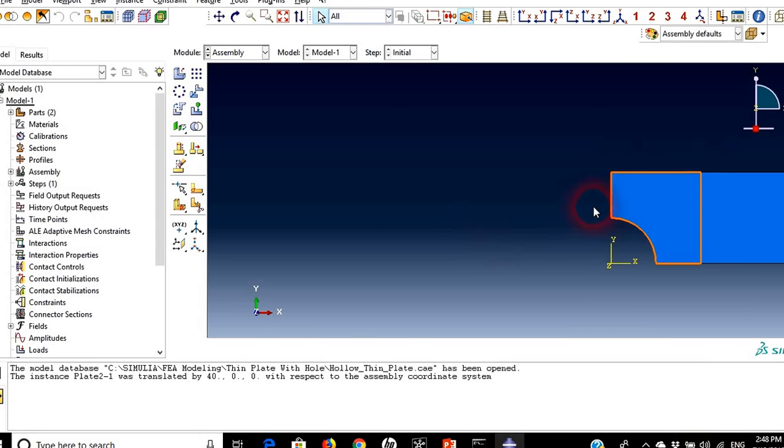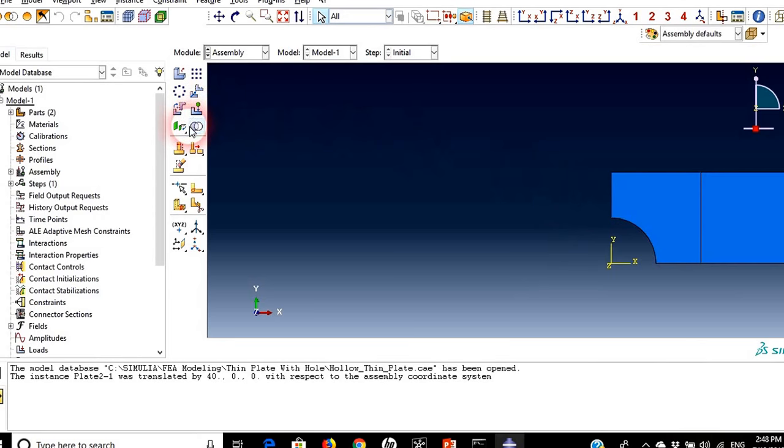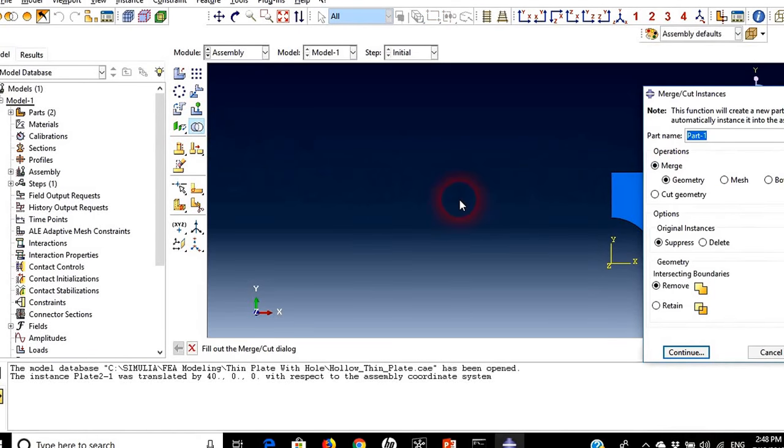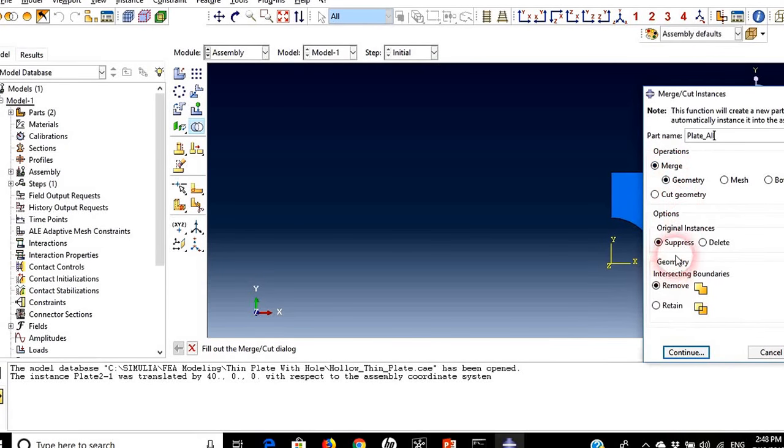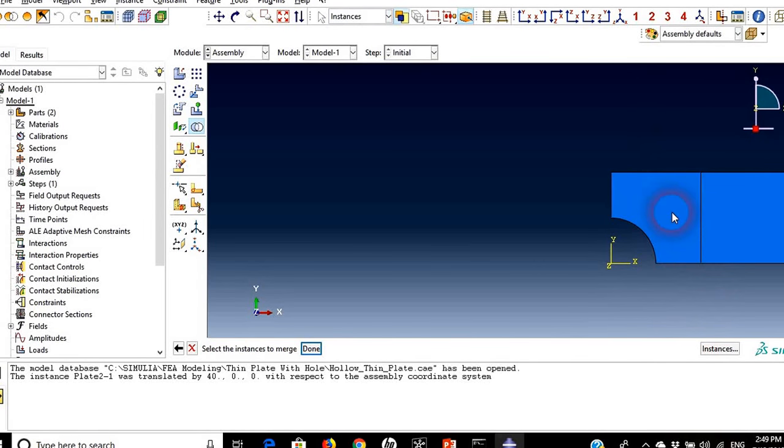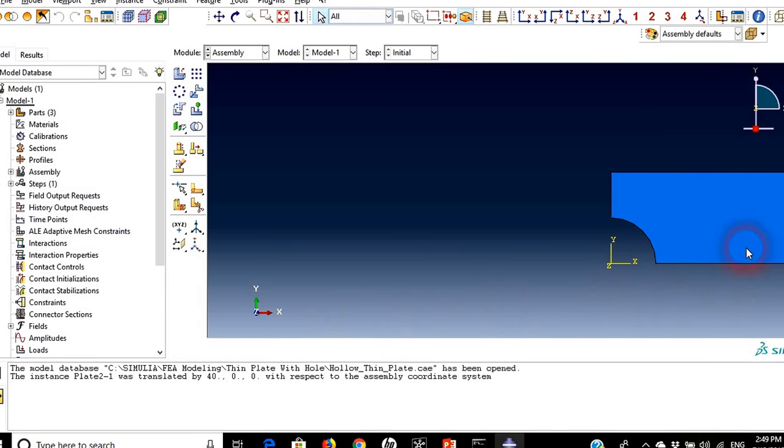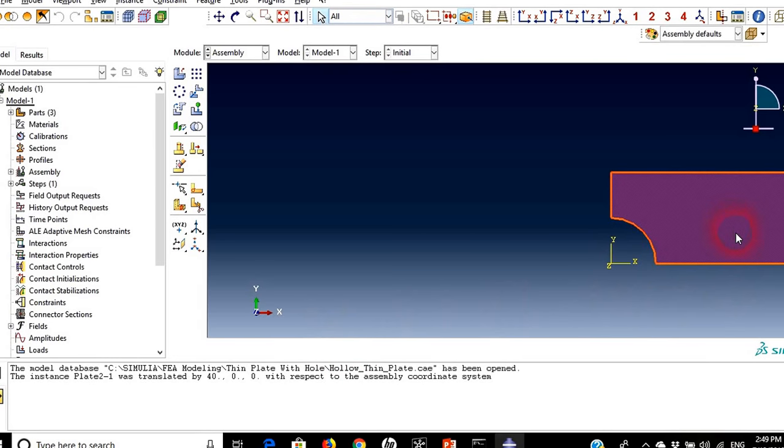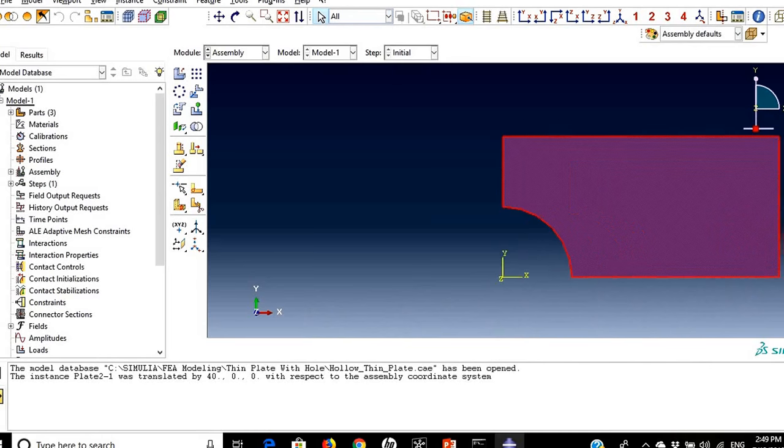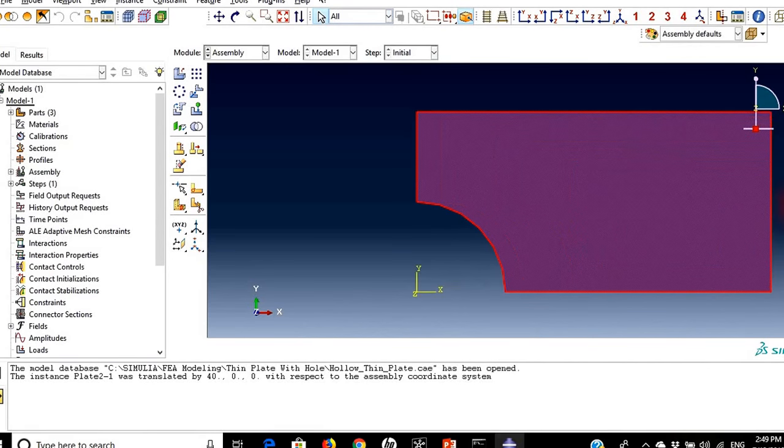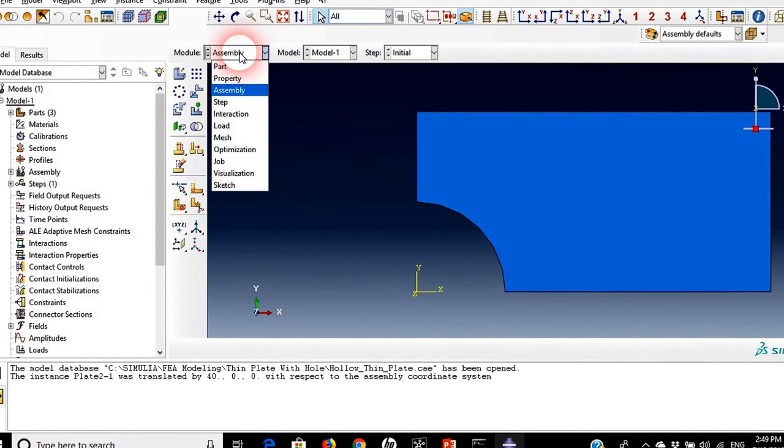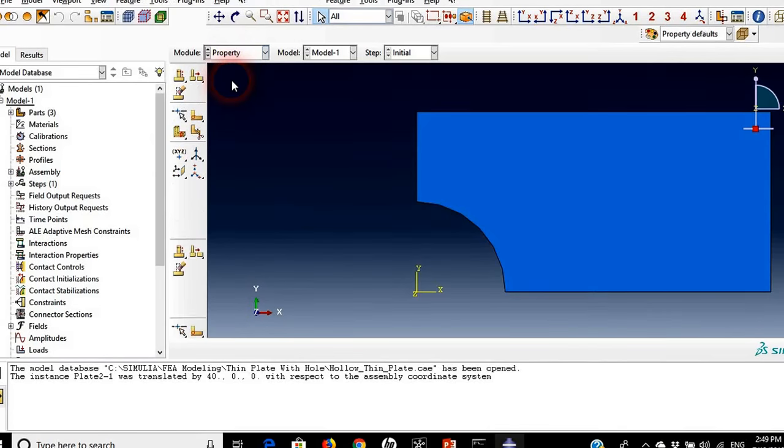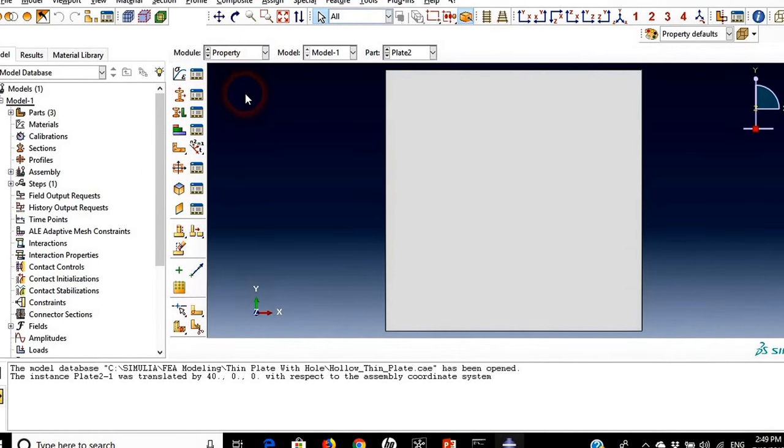So in order to make these two parts into one part I need to merge them and I can do that by clicking here merge cut instances. I will call this plates all and I need to be sure that the geometry is merged. Just click suppress and say continue. Then I will choose these two plates and say done. So we have one plate now.